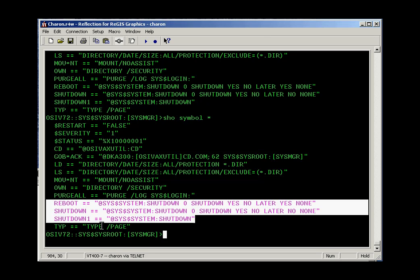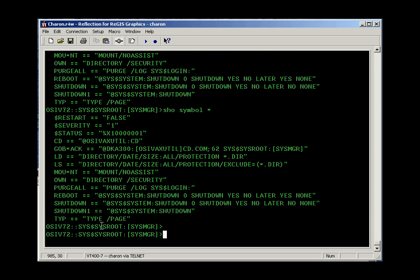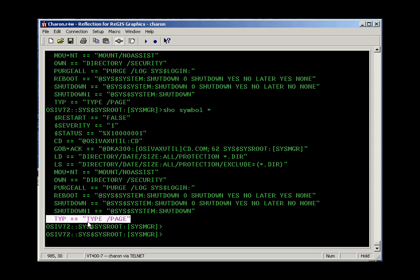Normally for ordinary users you would not define these symbols for them. Notice there's also a symbol shortcut for the type command. If I type TYP I'll execute this shortcut, but if I type TYPE — the fully qualified command name — I'll execute the default type command, which is without the page option.